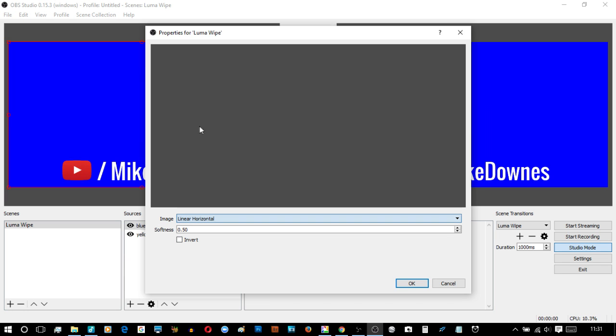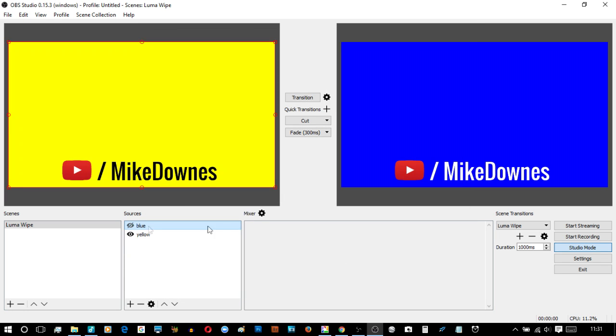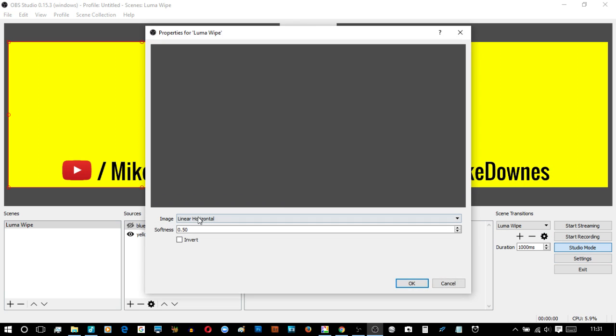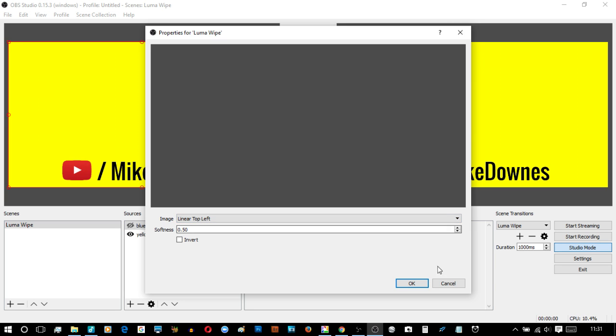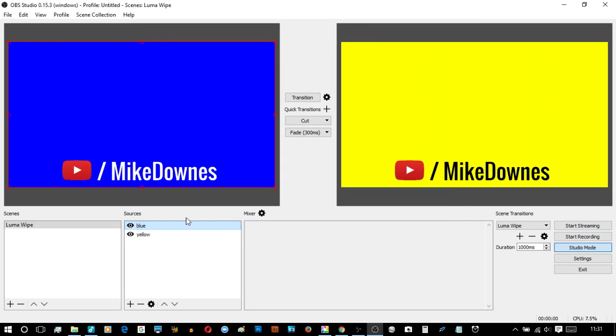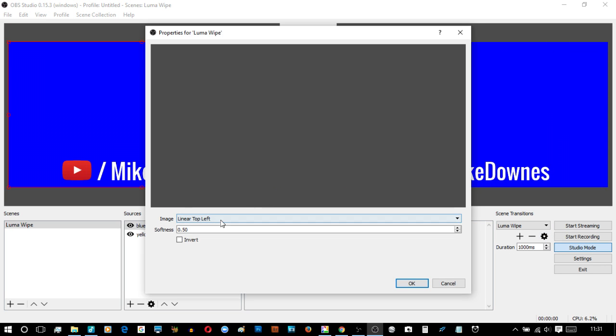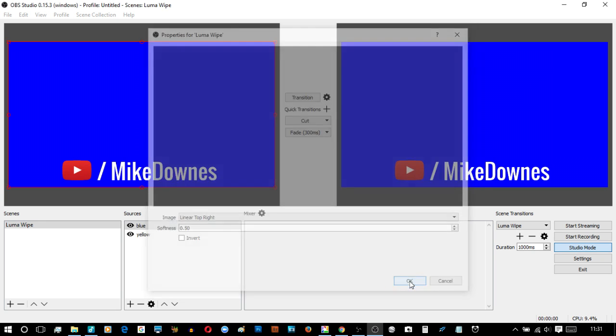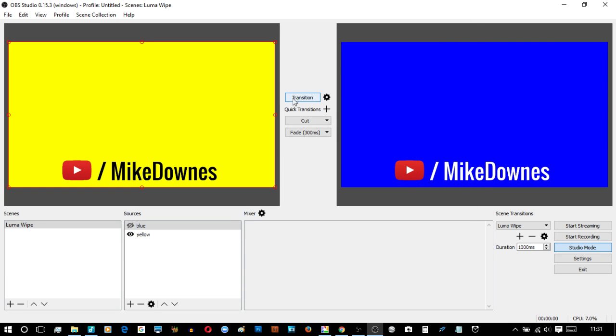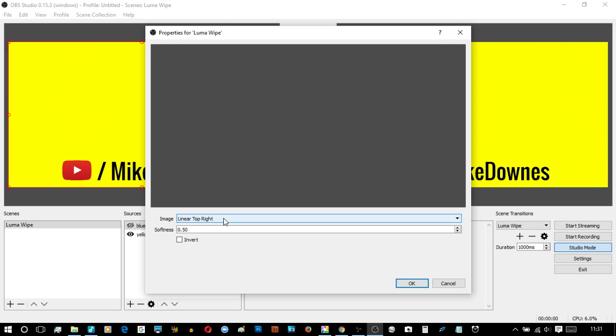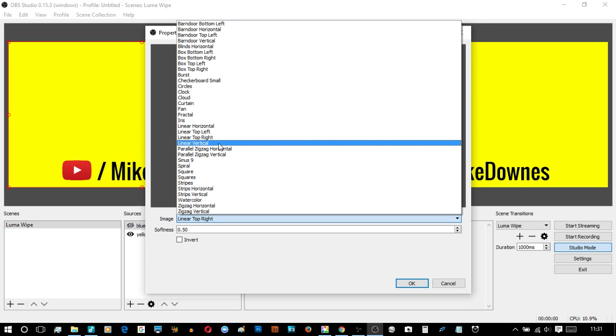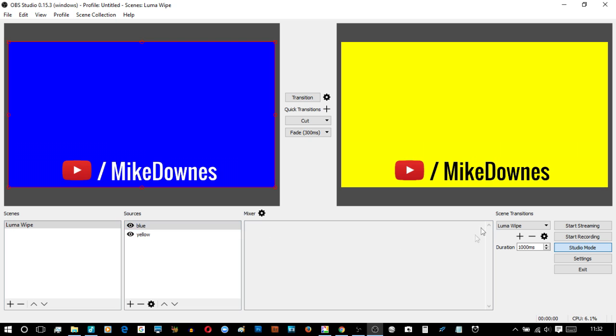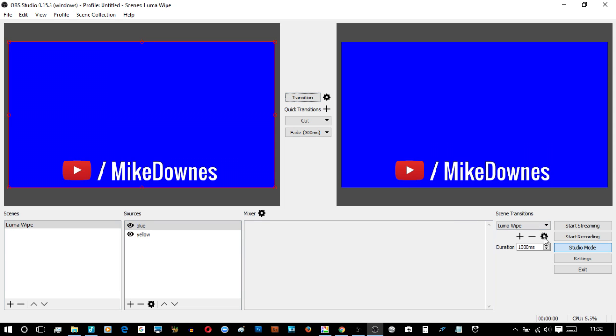Linear horizontal. Got you and we'll have a linear top left. Let's get these done, linear top left and we're going to a linear top right. Fair enough. Right, linear vertical. Okay fair enough.